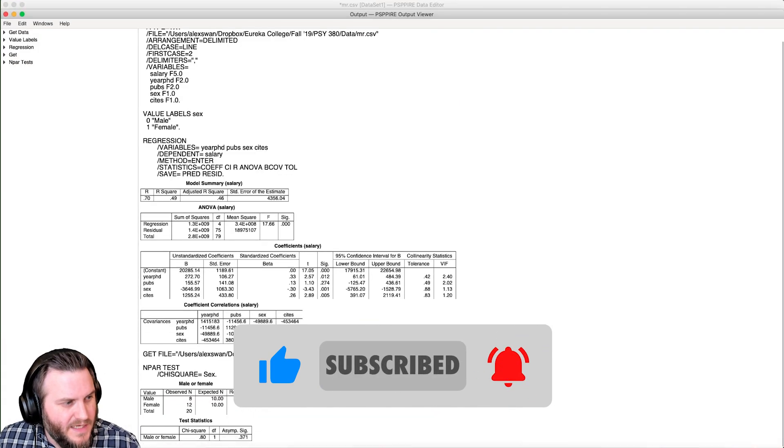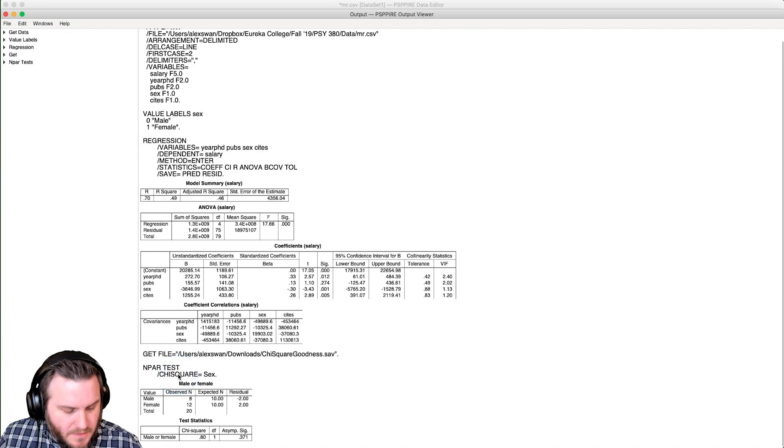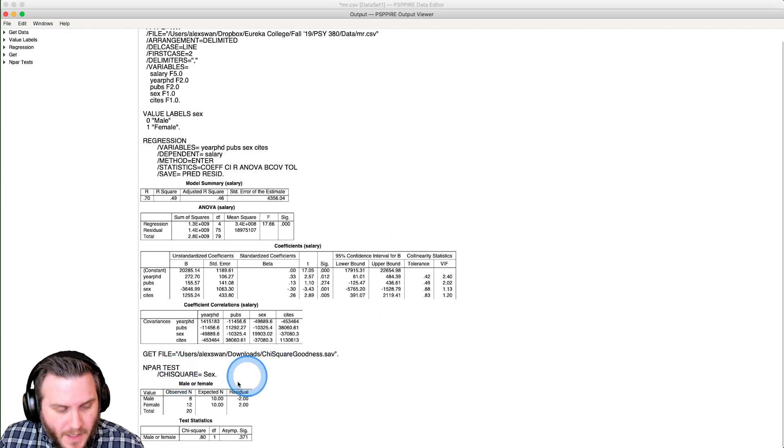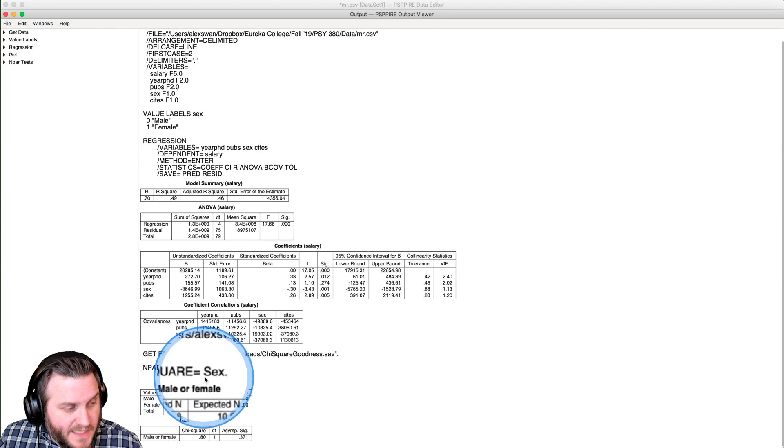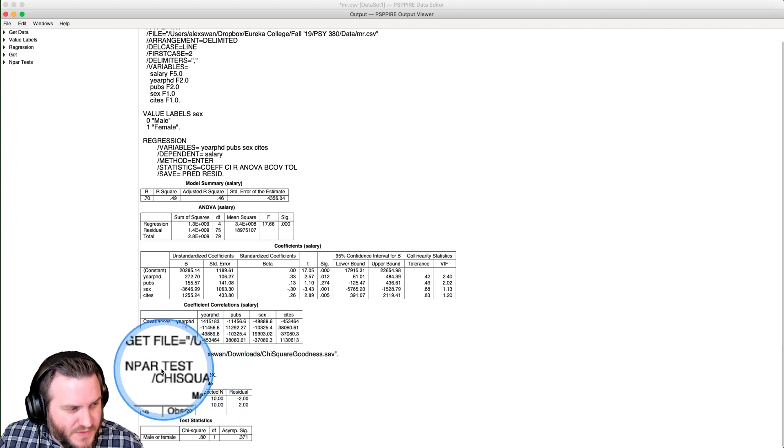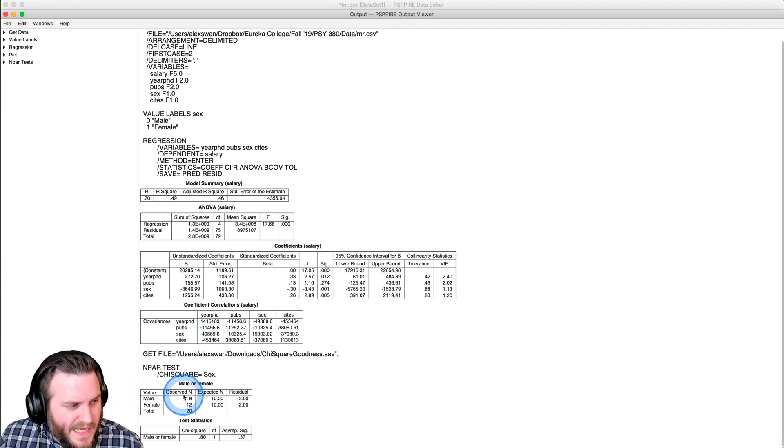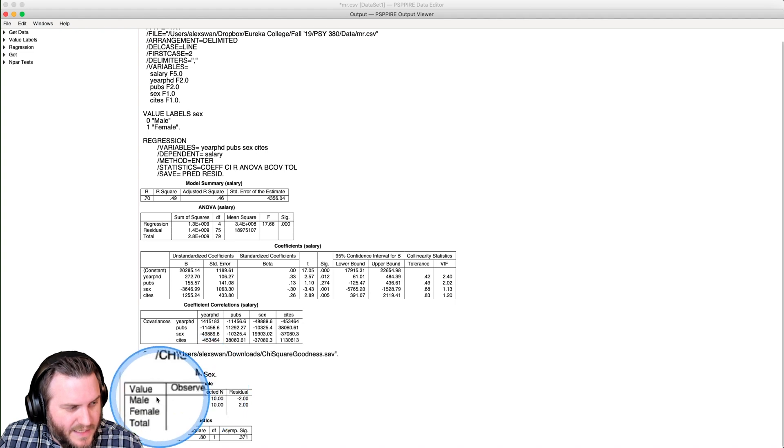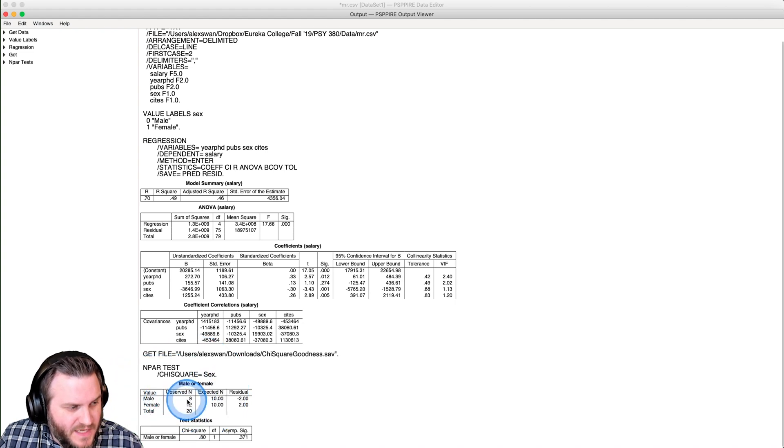All righty. So here we have down at the bottom, because this is from the regression, I'm recording them back to back. All right. So we have our chi-square test, sex, very simple set of syntax there. And it's going to give us our male or female label here. And so we have our two values.